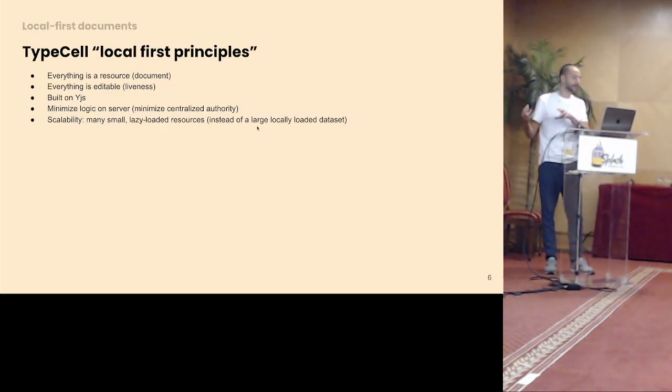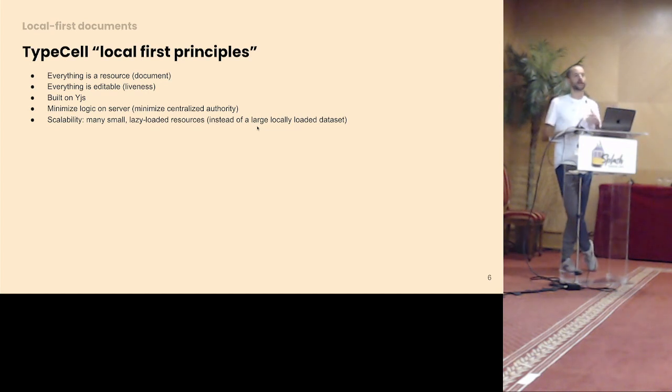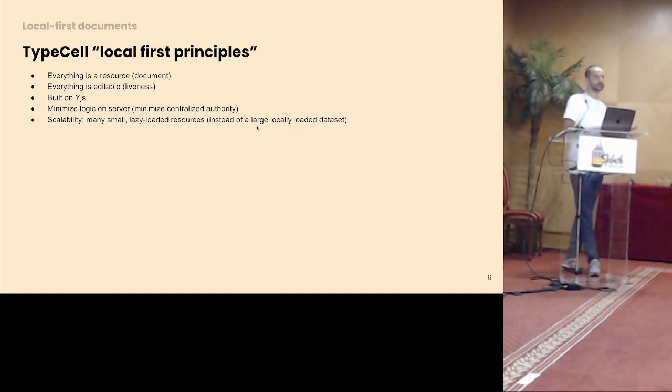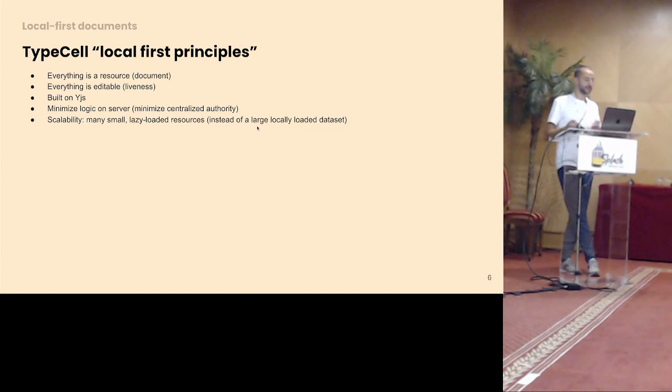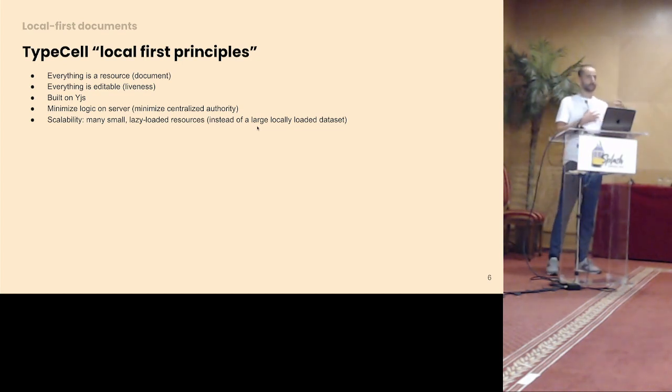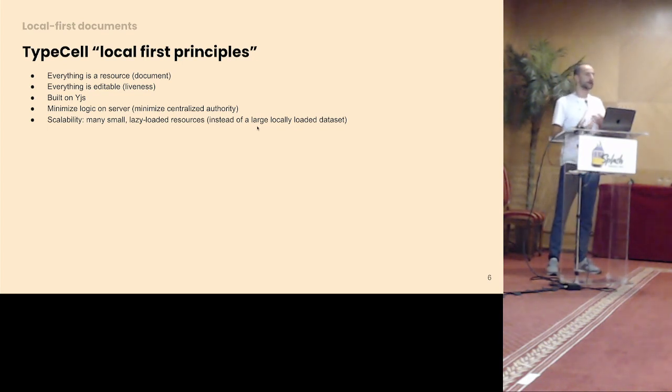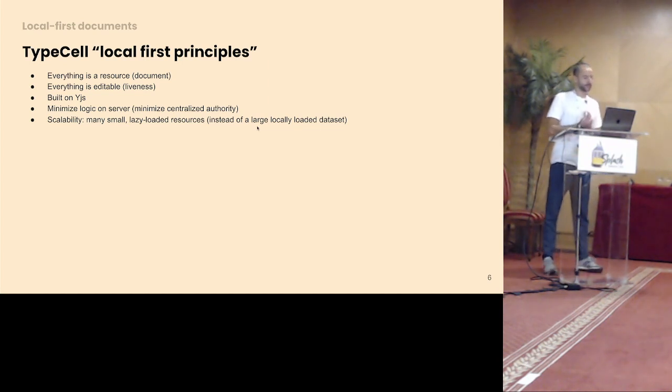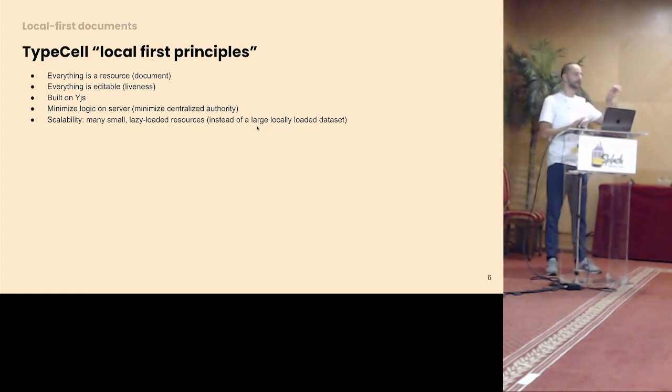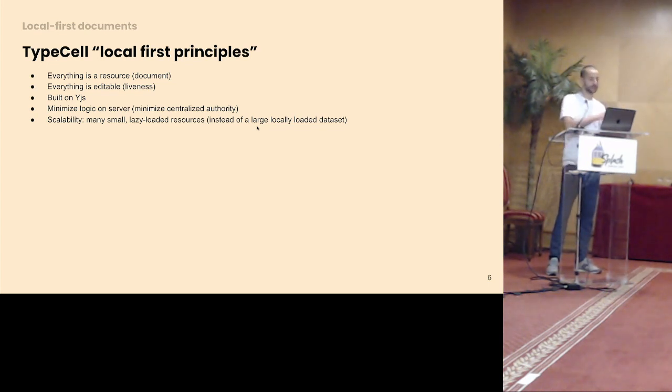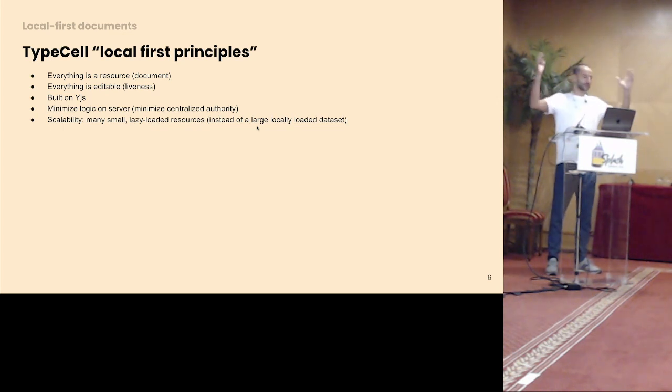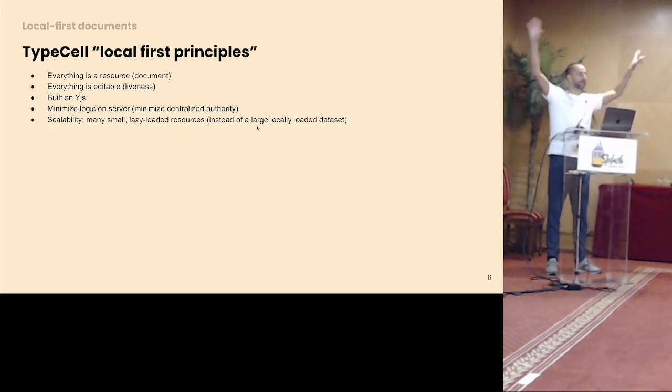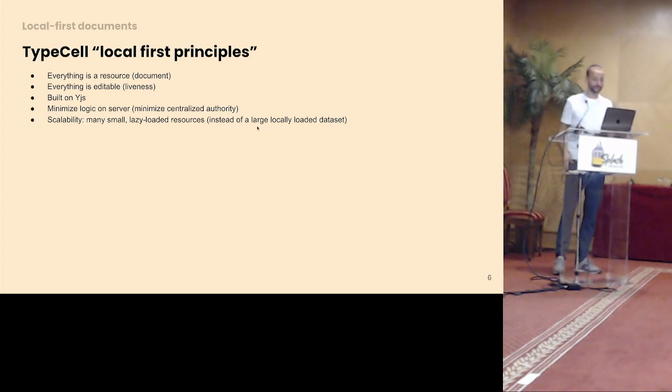Before I show how TypeCell works, good to keep a couple of design principles that I had when I'm building it in mind. So in TypeCell, everything is a resource, and the resource maps to a YJS document. Things are editable as much as possible by the client. It's built on YJS. I do have a server, but philosophically I would love to minimize the logic on the server. So I would love to minimize that central authority. And the way it's architected is it consists of many small, lazily loaded resources, as opposed to having an application that syncs all the state to the local storage. TypeCell consists of many small resources.